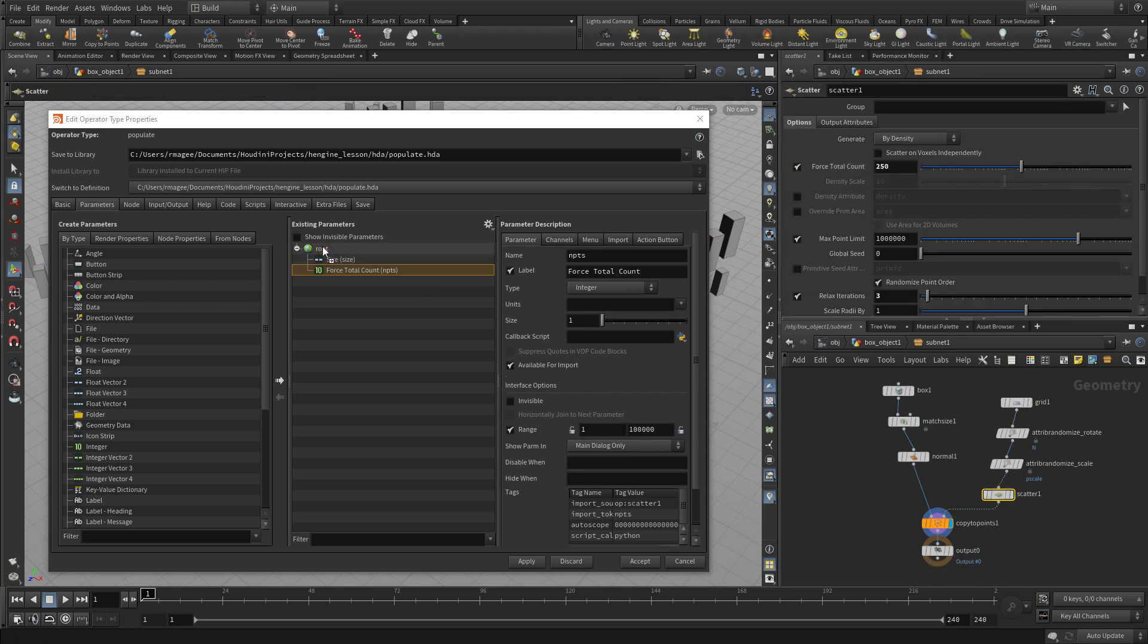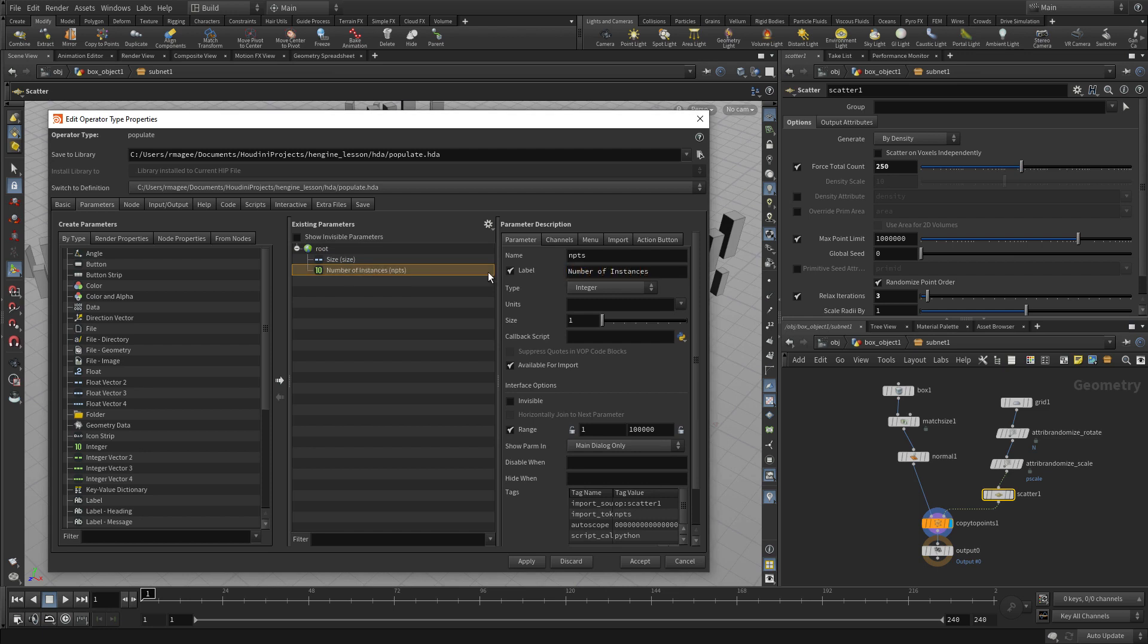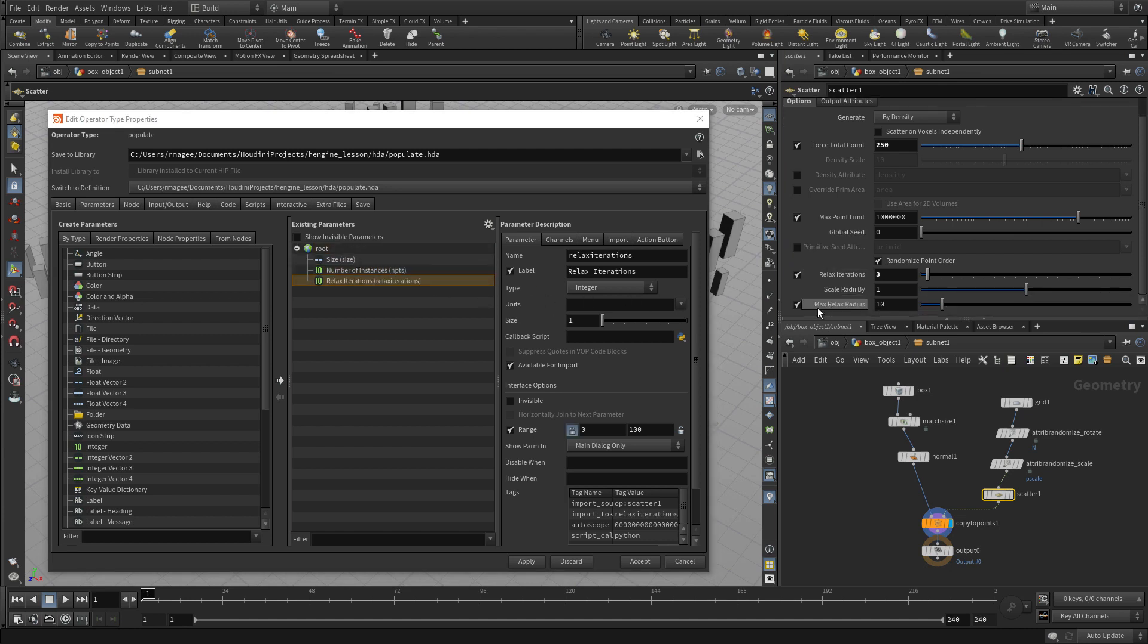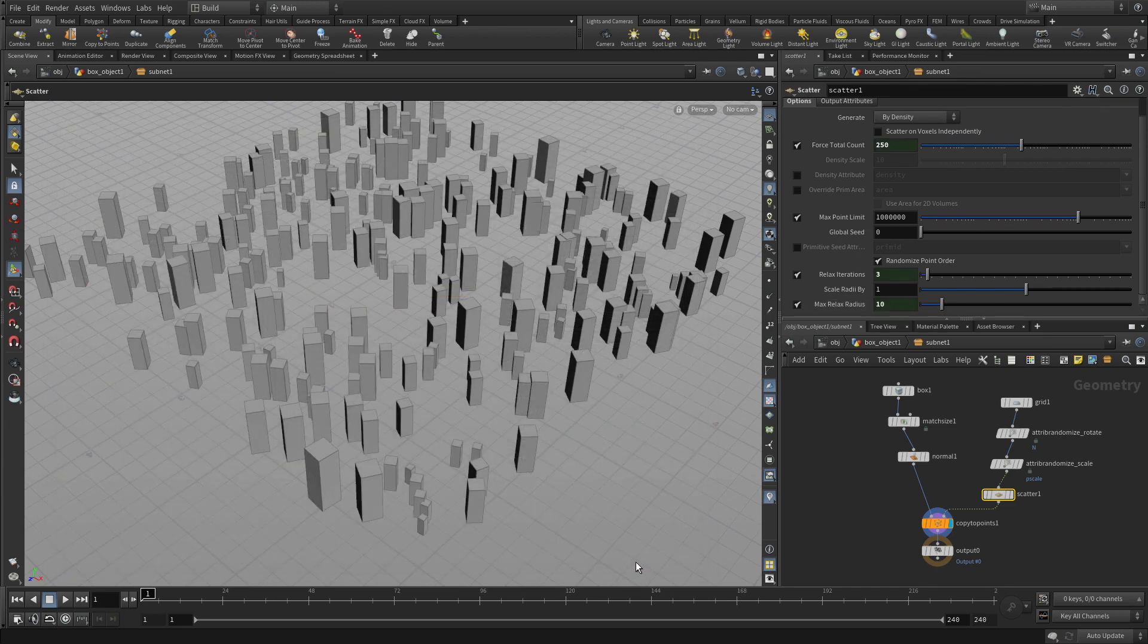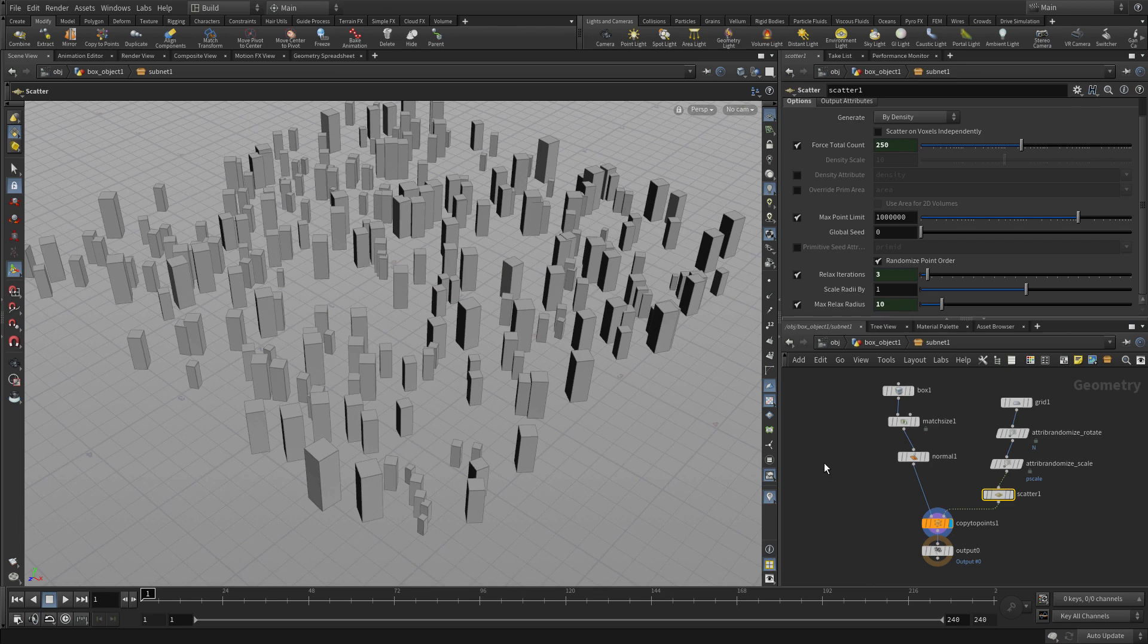We'll call that number of instances. Then we can bring over the relaxed iterations, maybe maximum relaxed radius. You can bring over however many parameters you want. Press accept.